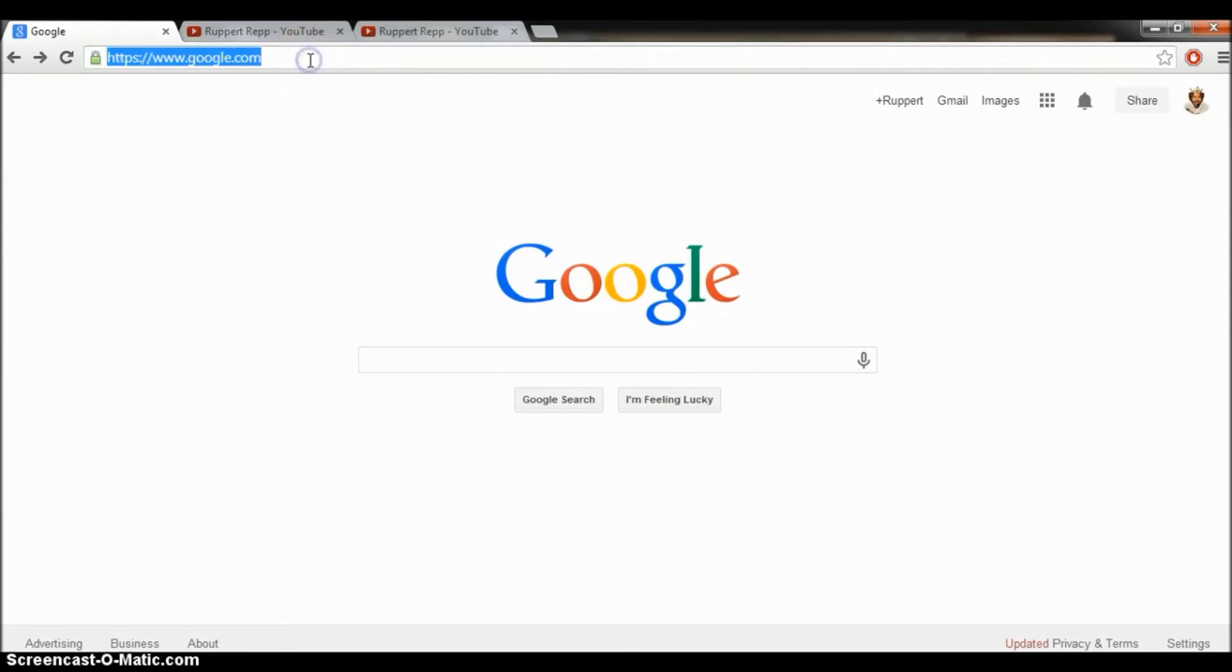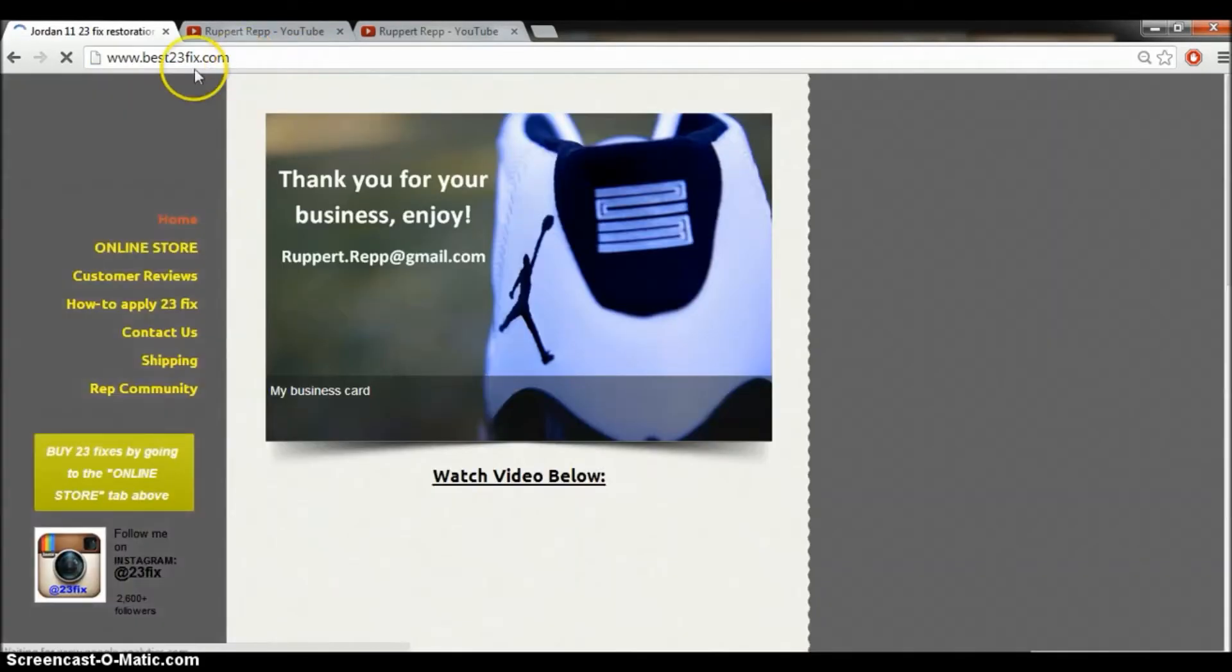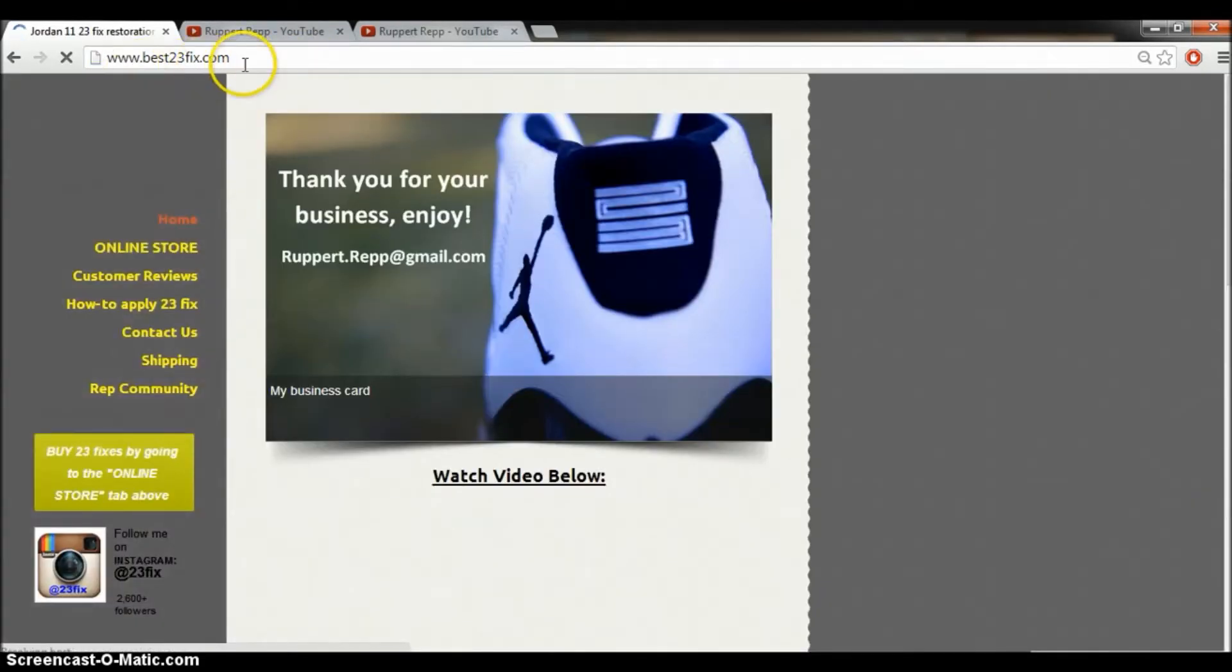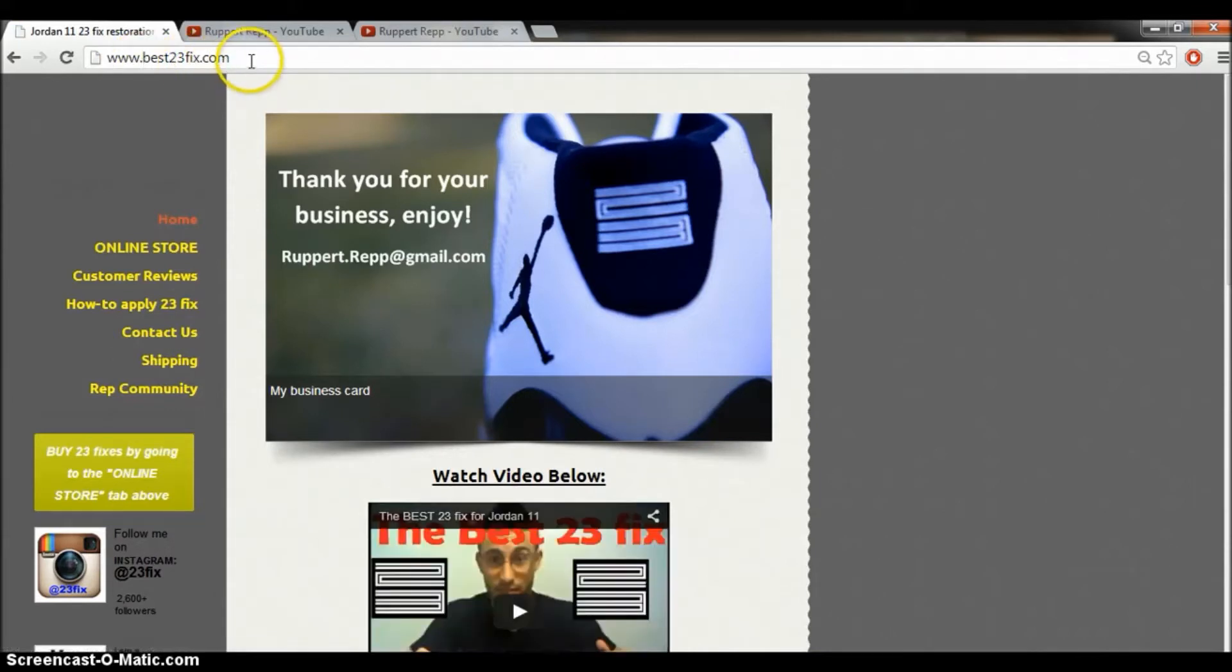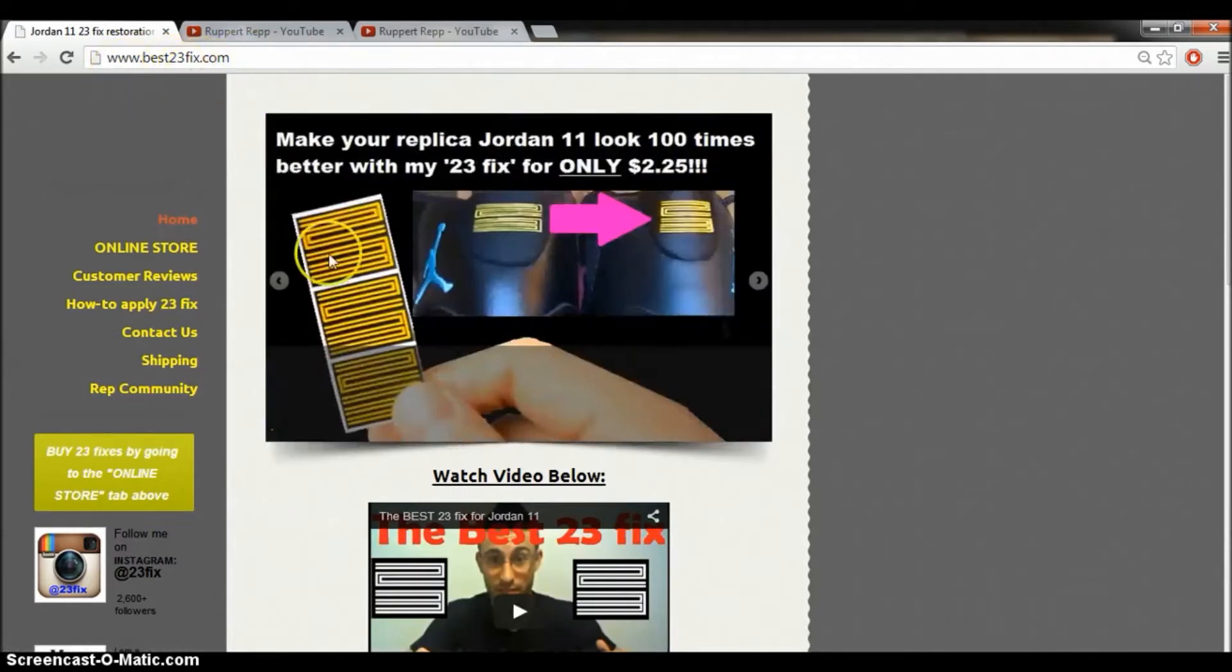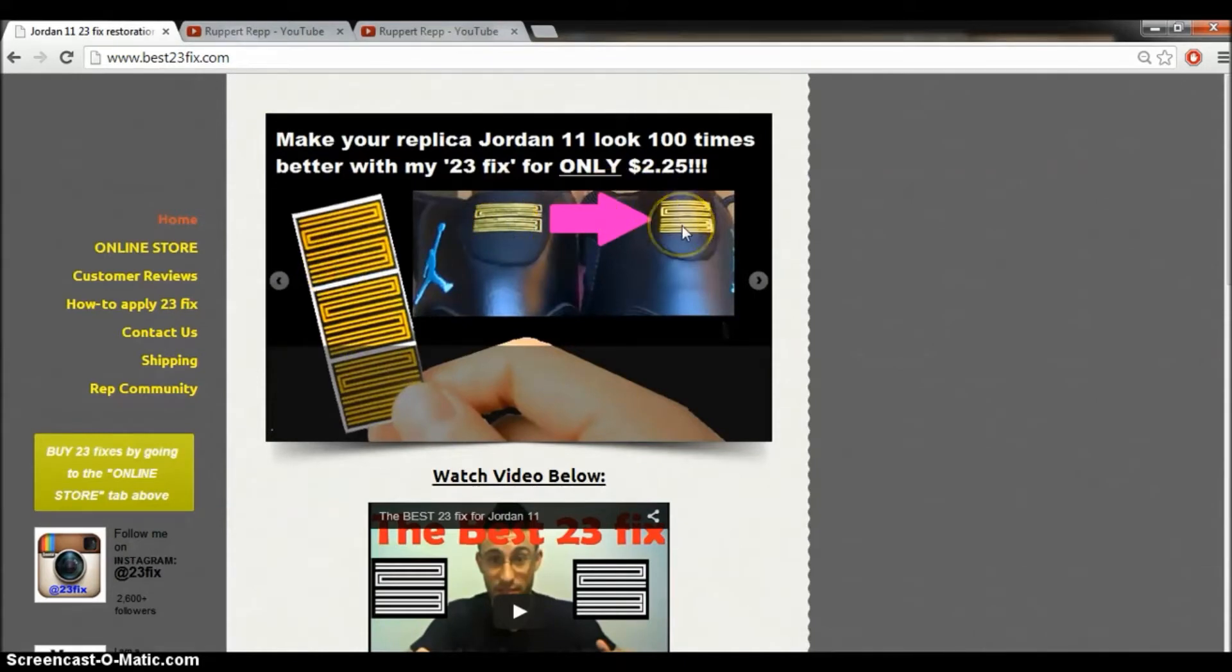My name is Rupert Reb and I got my own website and own domain name. I paid for this name, it's called best23fix.com. Why is it called that? Because that's what I sell, I sell the best 23 fixes for Jordan 11s.